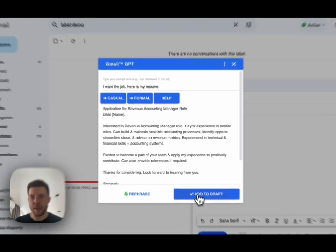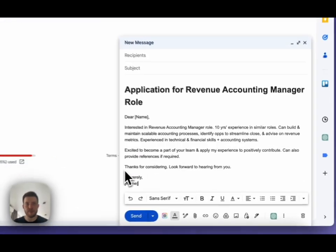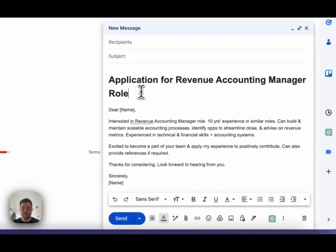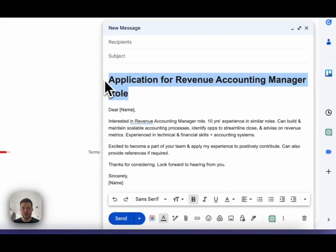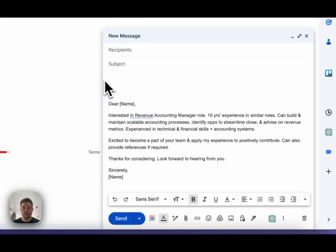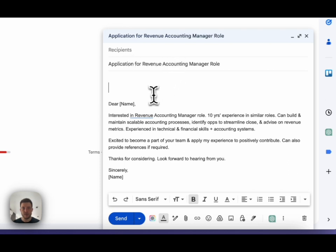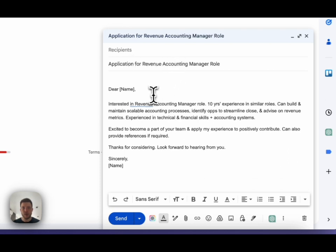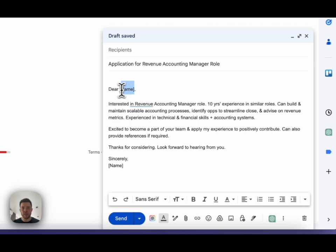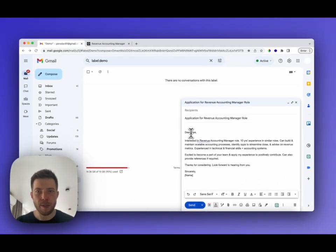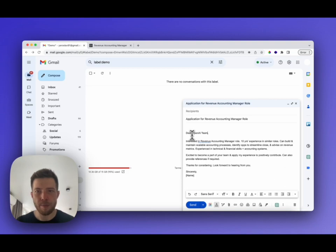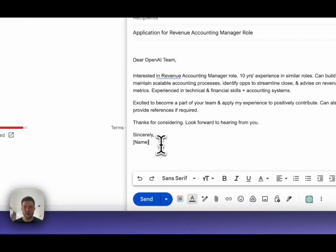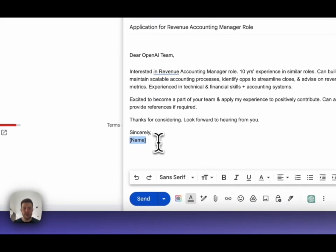Let's add it to the email. Copy the subject. And let's fill in the templated fields — instead of name, OpenAI Team, my name, Yaro.